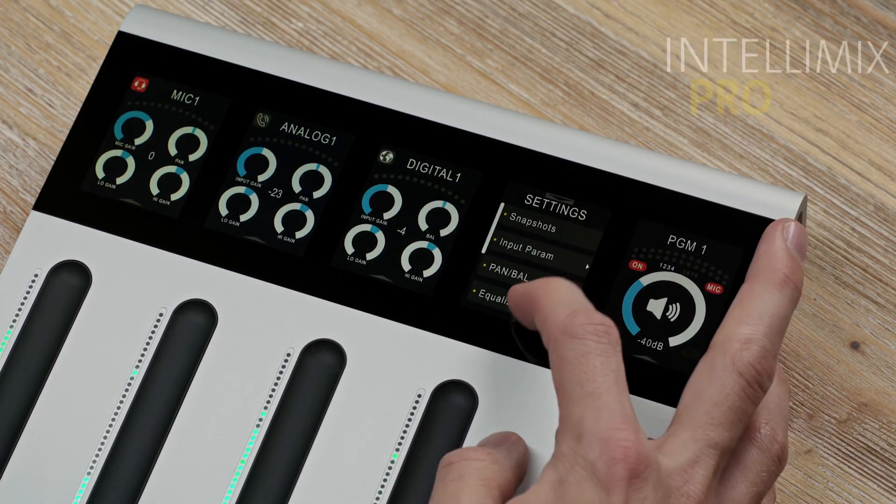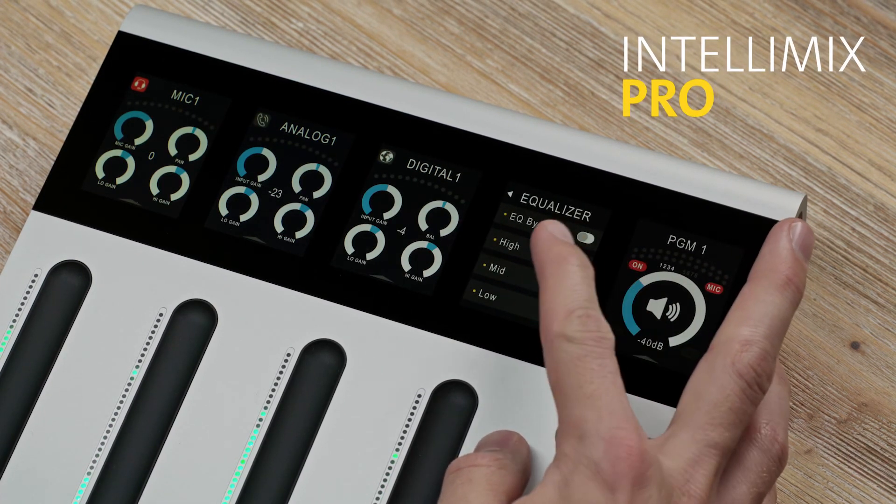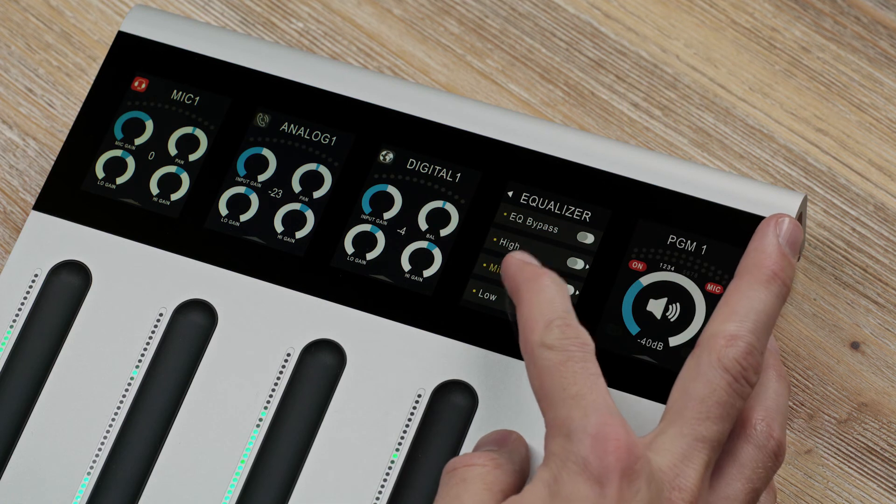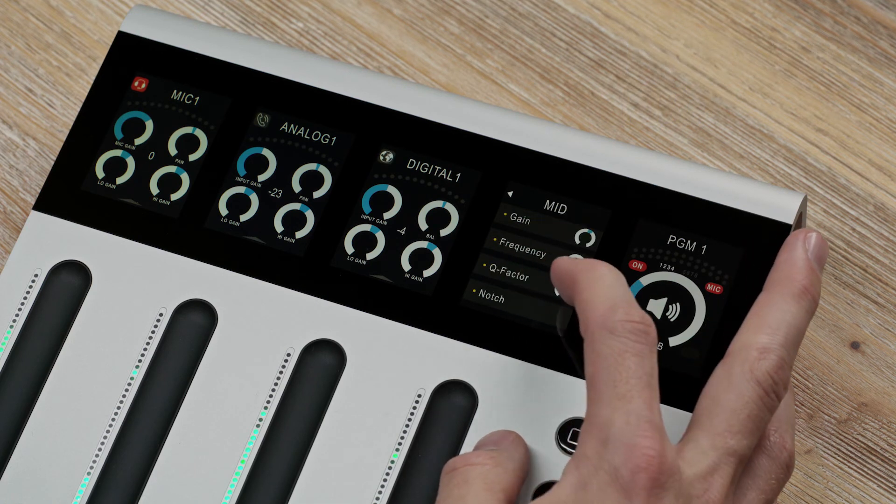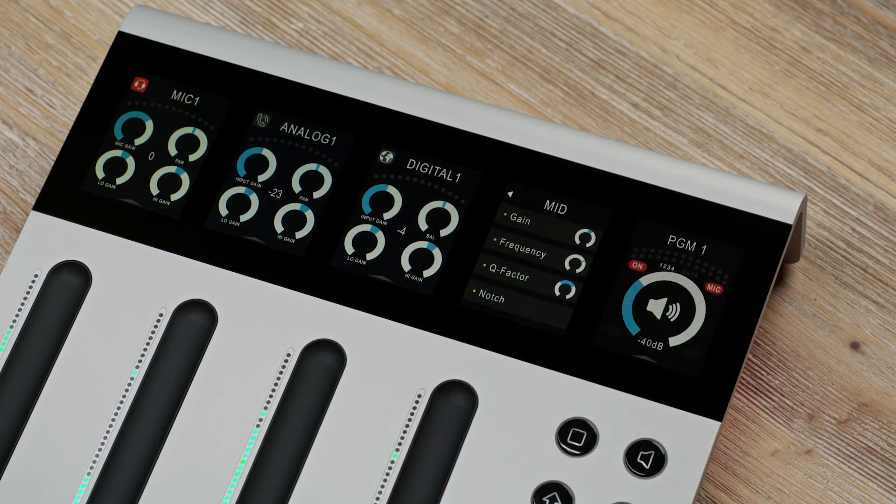In comparison, IntelliMix Pro offers fully parametric EQs to do adjustments down to the smallest detail. IntelliMix Focus and IntelliMix Pro also differ in the number of their buses.